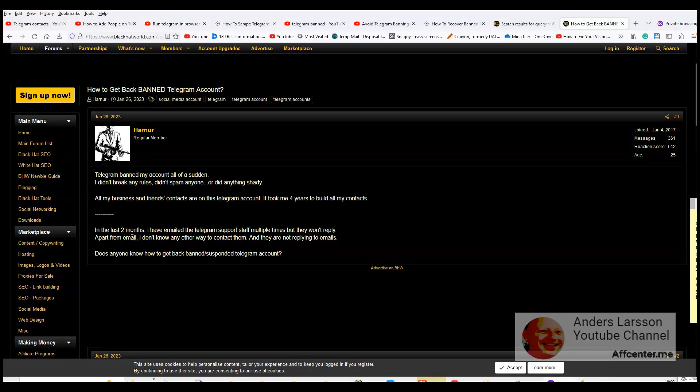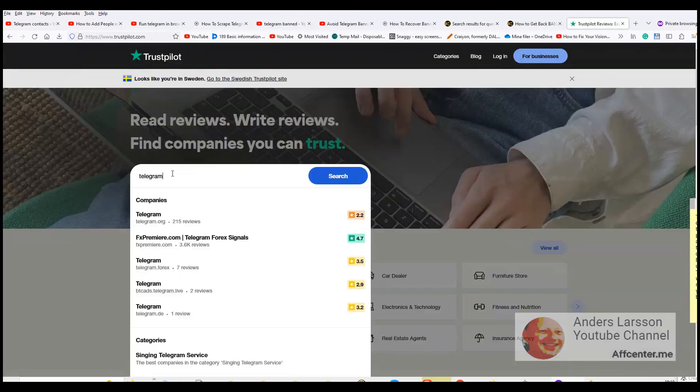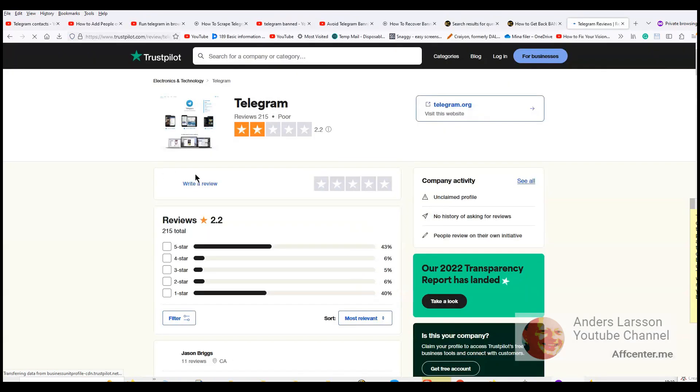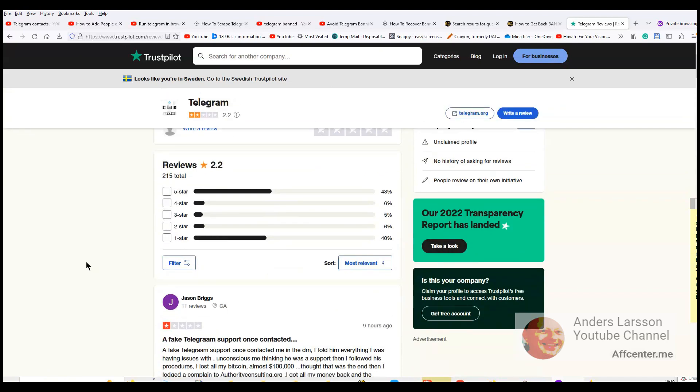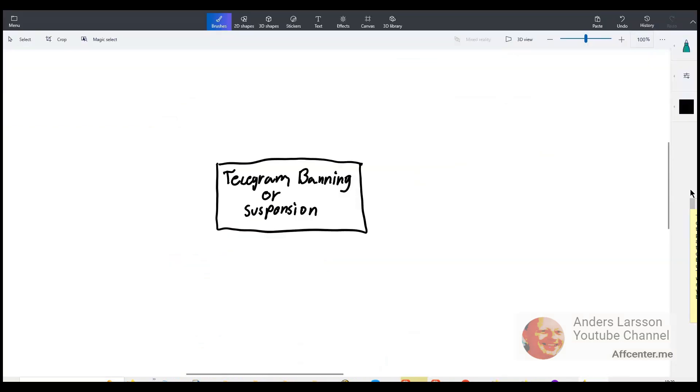He tried for two months to contact the support staff about this issue but he has not got any help. We can check trust pilot telegram. And we can see that there are a lot of people that gives this service a one star. So maybe this is an escalating problem. And more and more people are losing their accounts or getting their accounts banned.